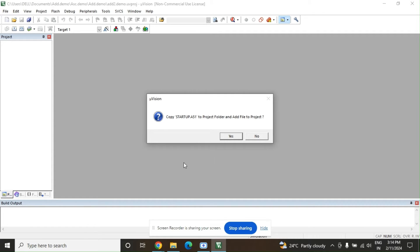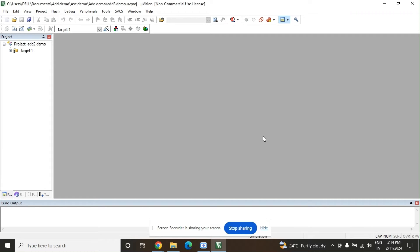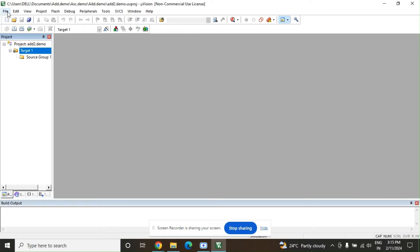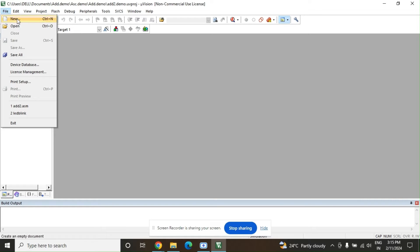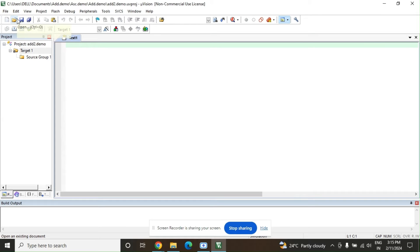It will ask to copy the project — select the No option. Your project add2.demo is now created. Before building the target, go to the File option and select New to open a new editor window where we will type the program.